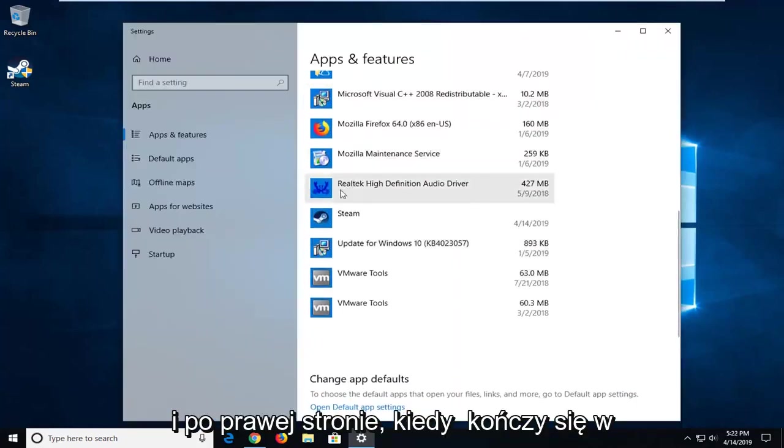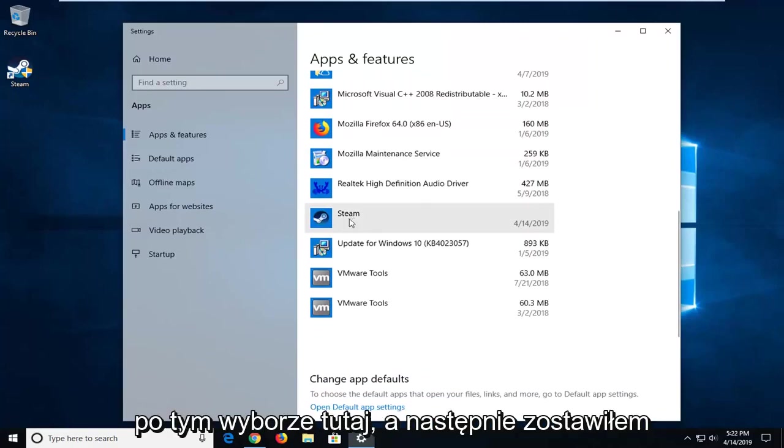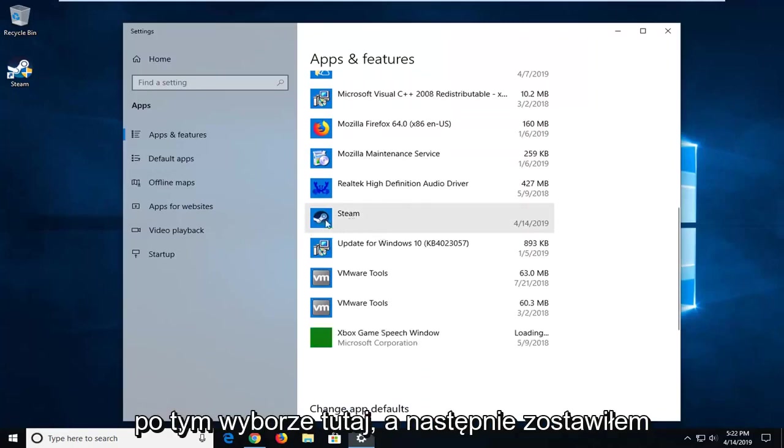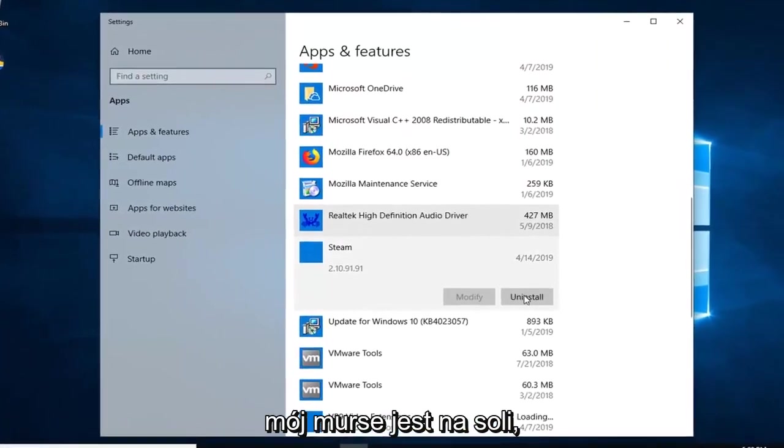And on the right side, you want to go down to where it says Steam. Go ahead and left click on that selection, and then left click on where it says Uninstall.